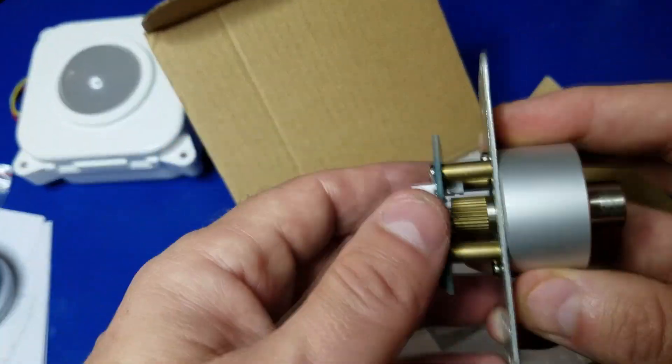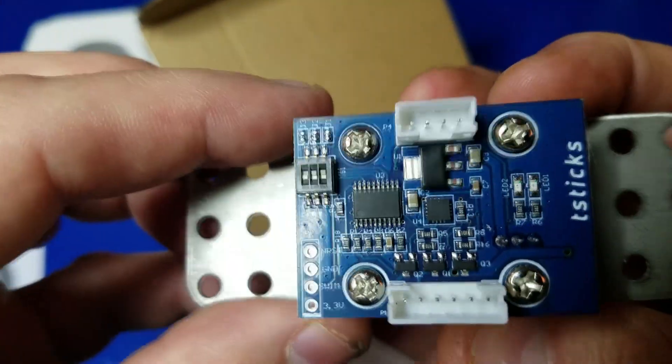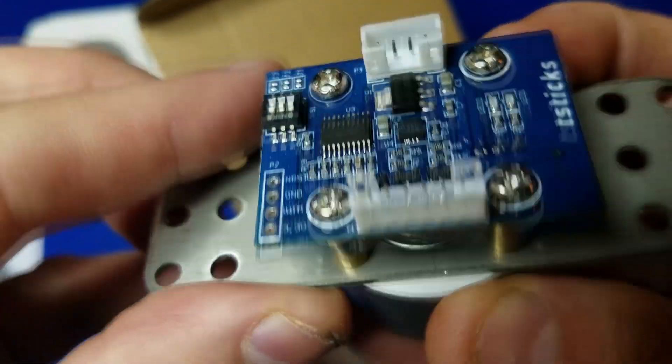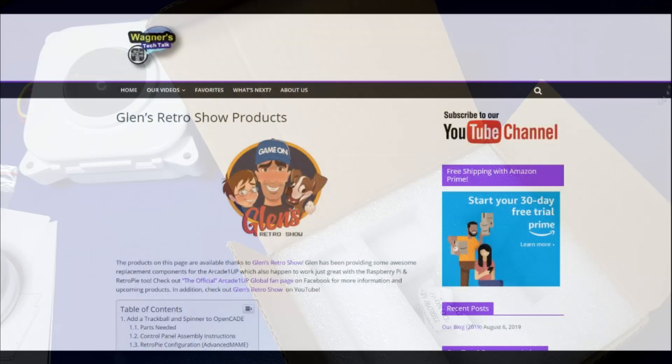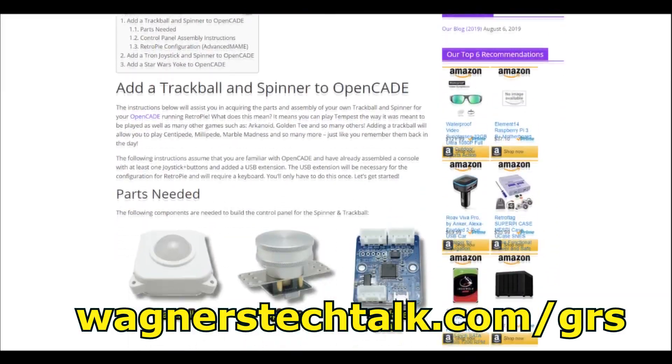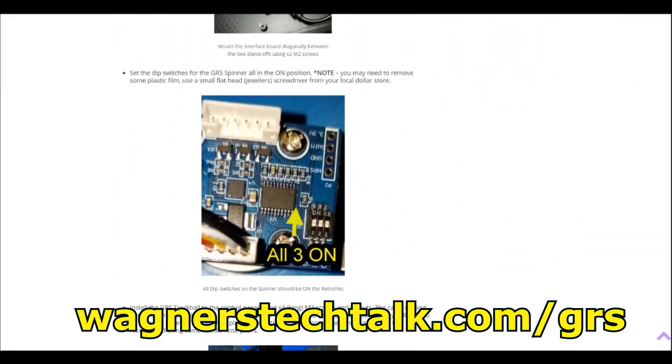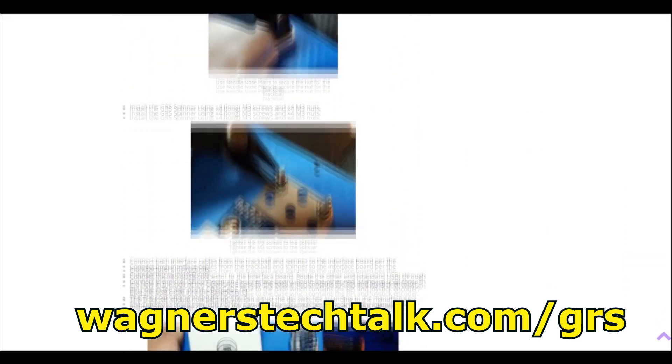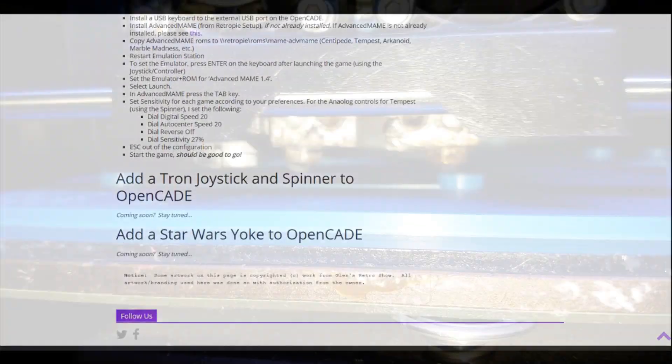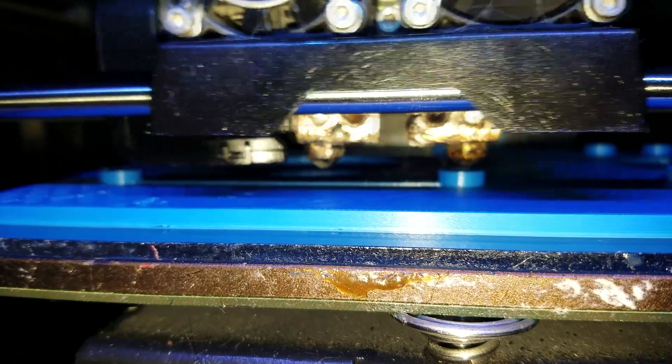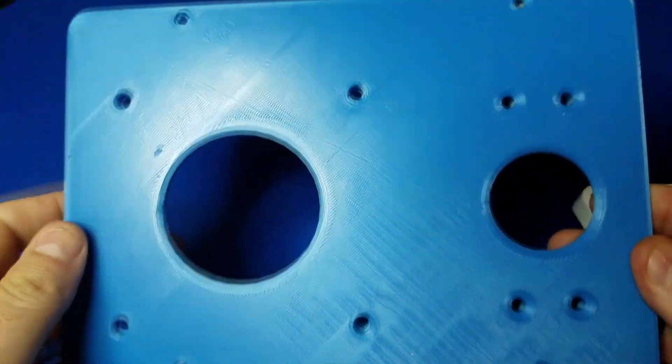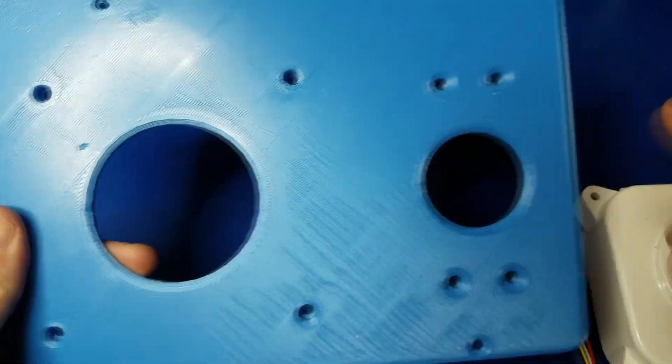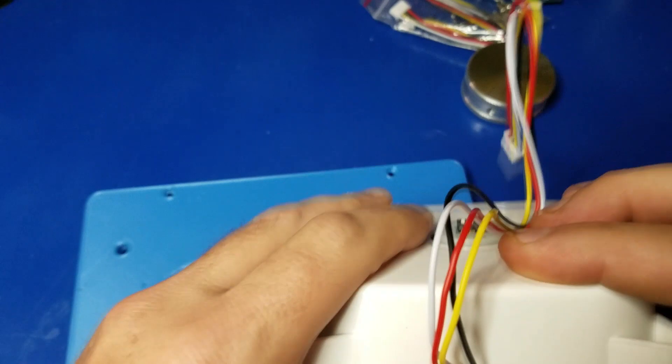Here's the PCB for the spinner. And just so you know, we have instructions at wagnerstechtalk.com/GRS for Glenn's Retro Show. If you'd like to follow along there, you can certainly do that. There will be some updated information in the future. So now you go there and download the STL file and you have this. This is your control panel that supports the trackball and spinner both.